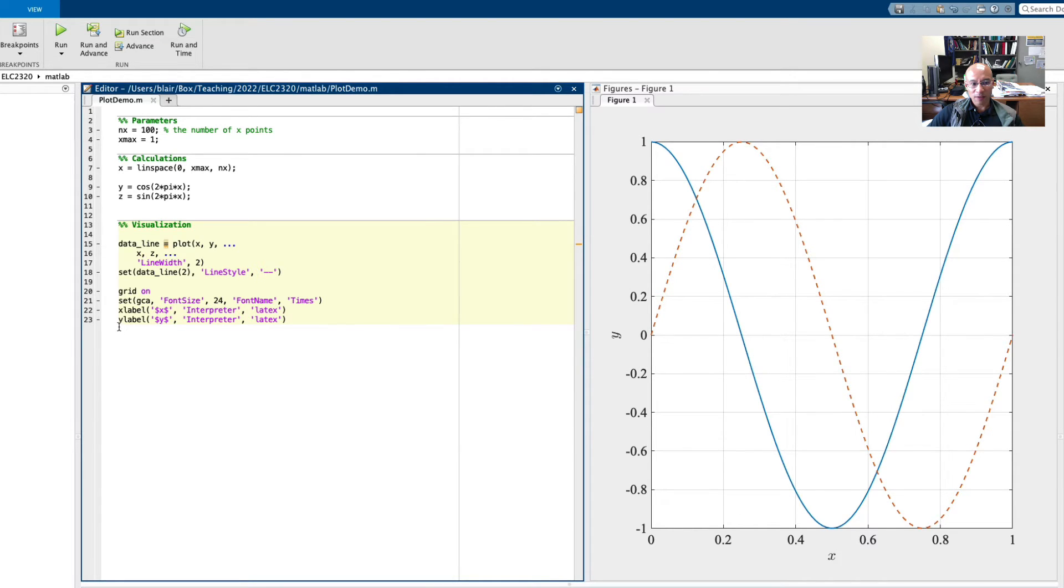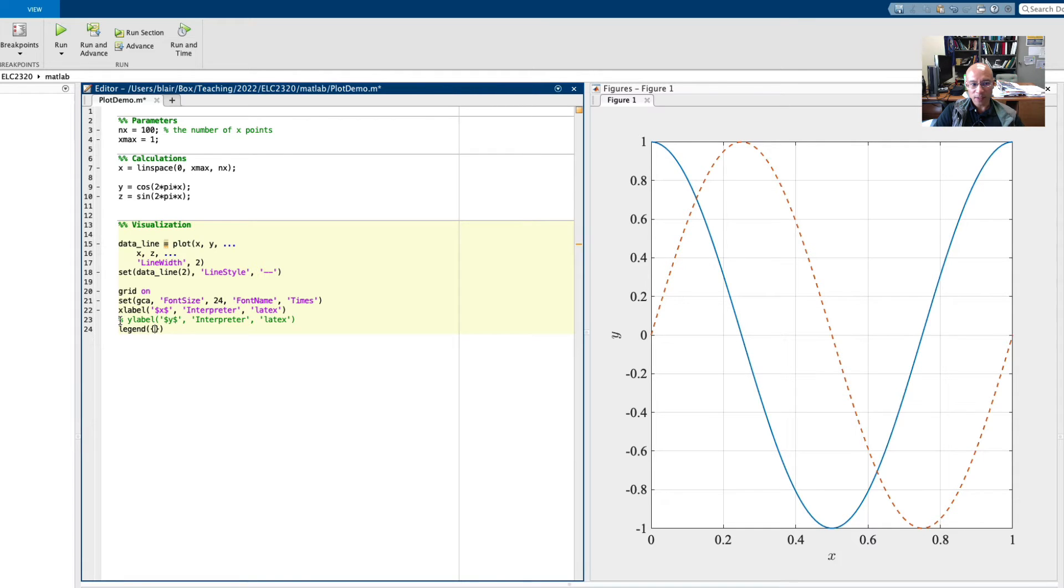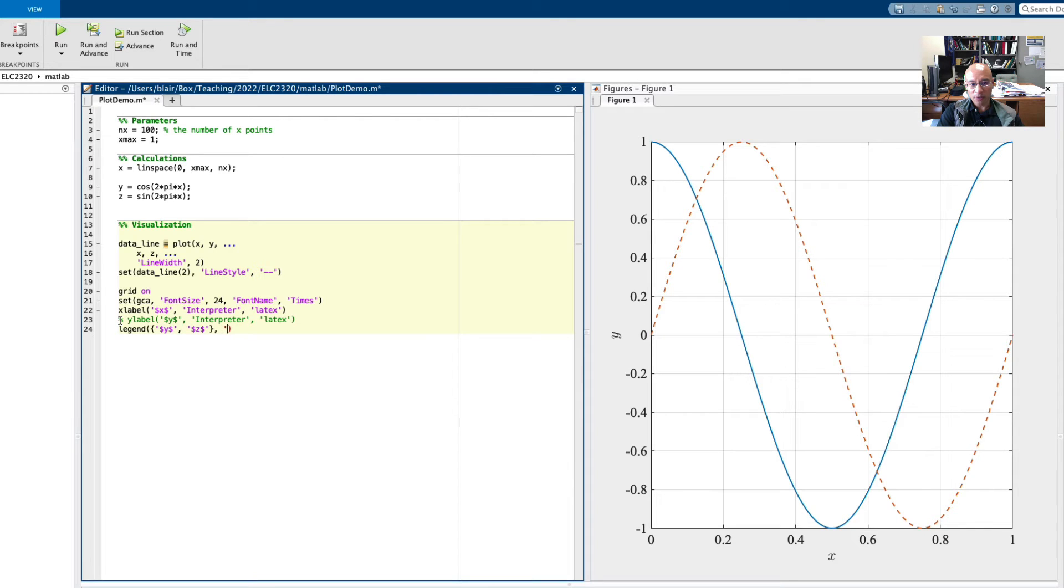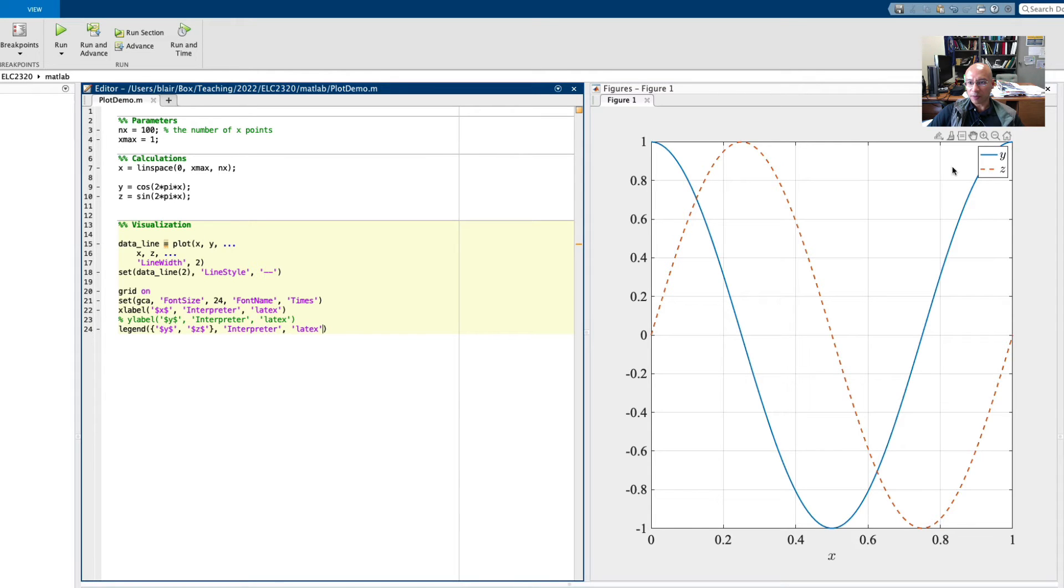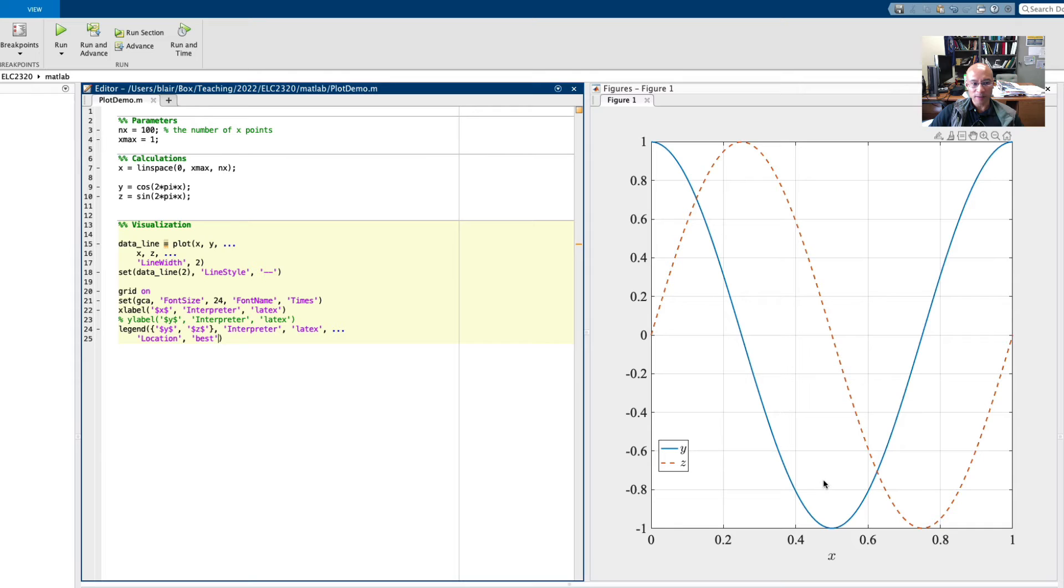Now the other thing, now that we have two pieces of data, one Y label might not be good for both of them. So we might want to suppress the Y label and instead use a legend. So to do that, I'll put in here braces to specify the contents of the legend. So the first entry in the legend should be Y. The second one should be Z in dollar signs. And then we put interpreter LaTeX. And so this command will make a legend show up here. And by default, it shows up in the upper right. We could let MATLAB specify where it goes if we put here location best, run that and it picks a place where it doesn't cover up the data.